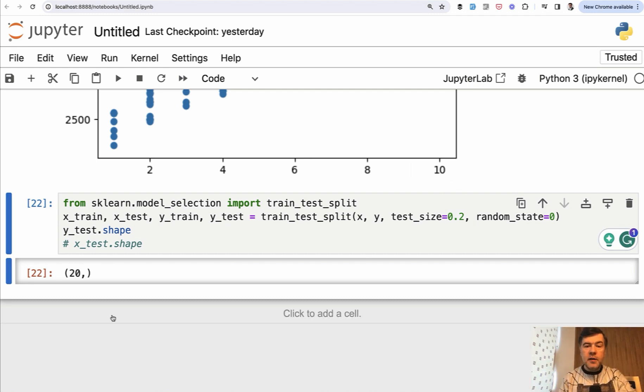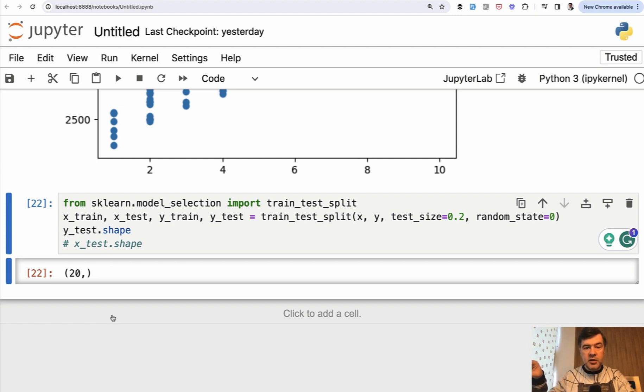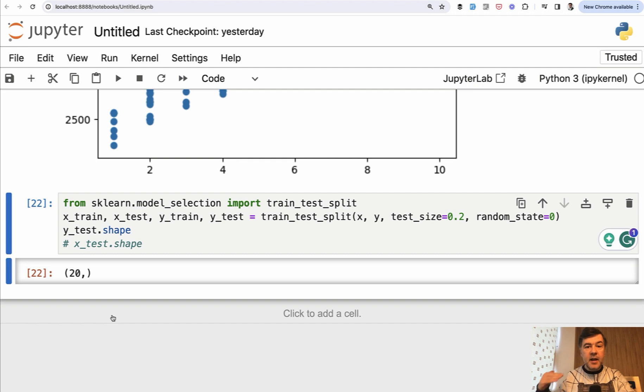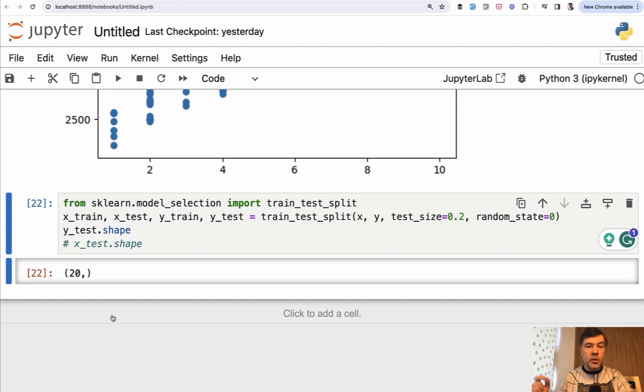So now we have data split into training and testing and we can actually build the model object from the same scikit-learn library and pass the train data for training and predict the results of testing data and measure the accuracy, whether the model was right or how much off.